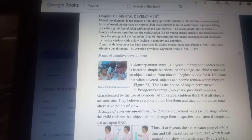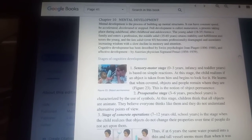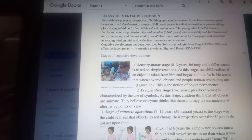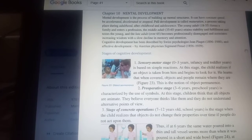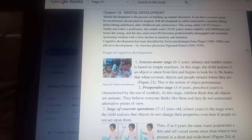Hello, I'm Kadrin Tapu, your psychology professor, and today we're going to talk about mental development.